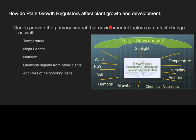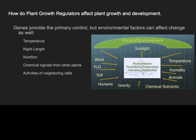The other side of the coin is environmental factors, which include things such as temperature, night length, nutrition, chemical signals from other plants, and activities of neighboring cells. Night length is a big one — it really determines how the seasons change, how we begin in spring and how we start losing leaves in fall. Temperature also plays a role if we have a late spring or an early winter. Nutrition — what is found in the soil — is another environmental factor that affects growth.